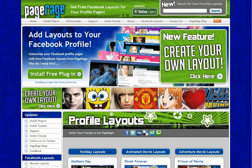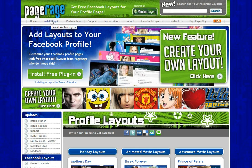The first step in creating a layout is to make sure that you have PageRage installed on your computer. If you don't have it installed, just go to the main page on PageRage.com. You can click on this button here to install the plugin, or you can click on the tab right here.